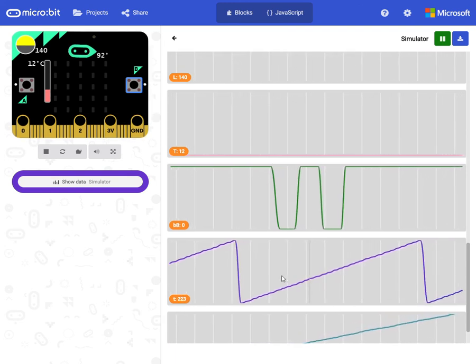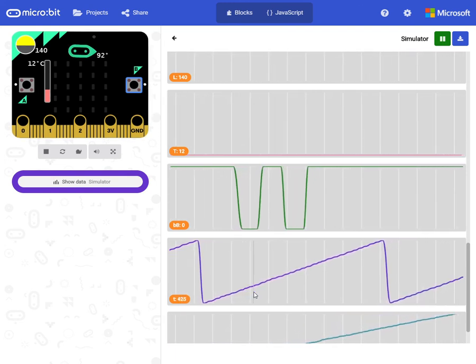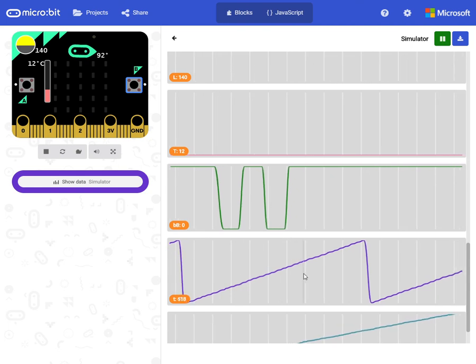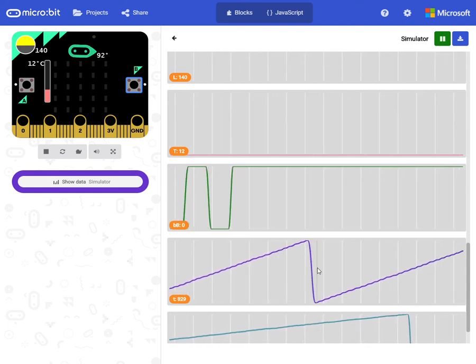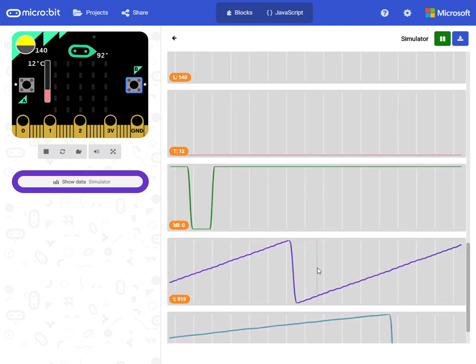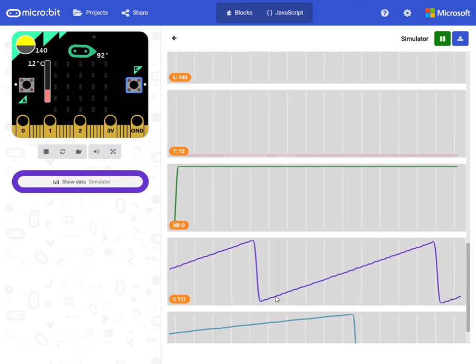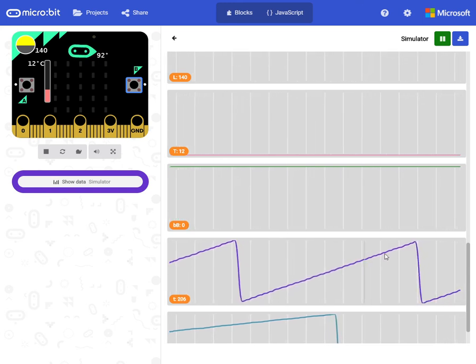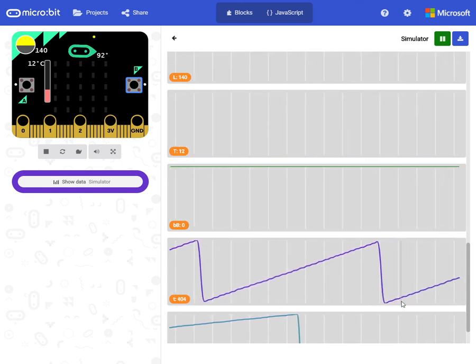Then this here is related to time. And it is counting up for 10 seconds. And then it goes down again.